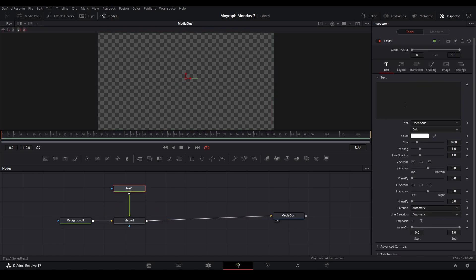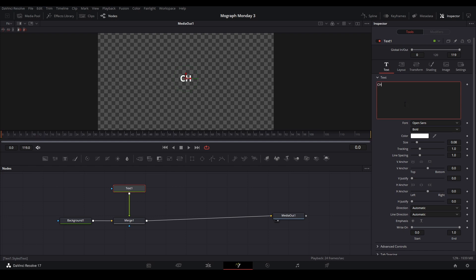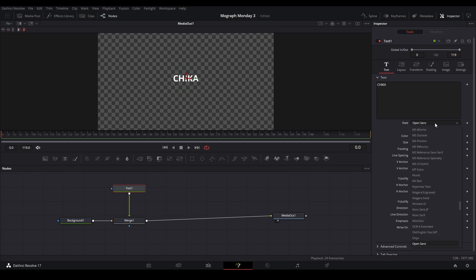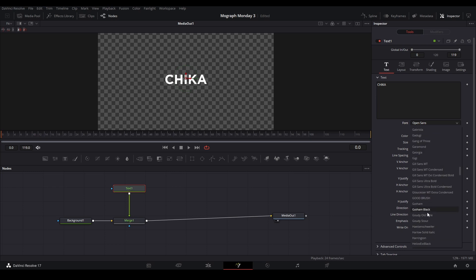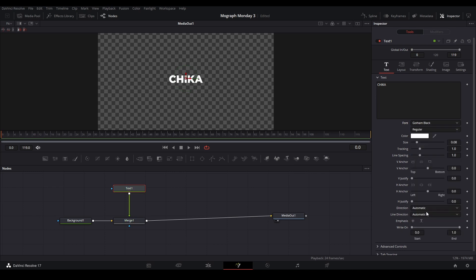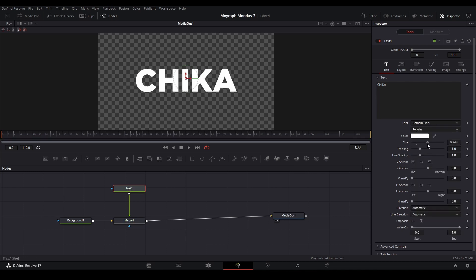Then we're going to change the text to however we like to style it. I'm just going to do that and I'm going to change the font to Gotham Black and then scale it up a bit.